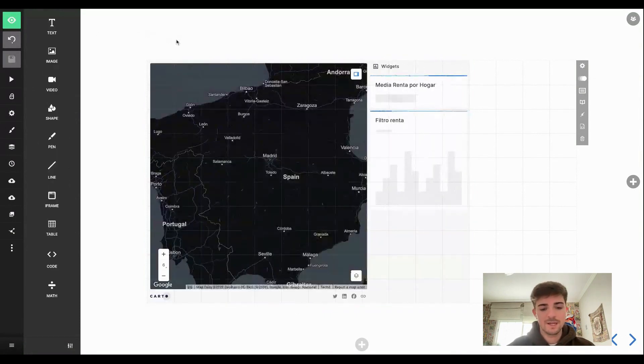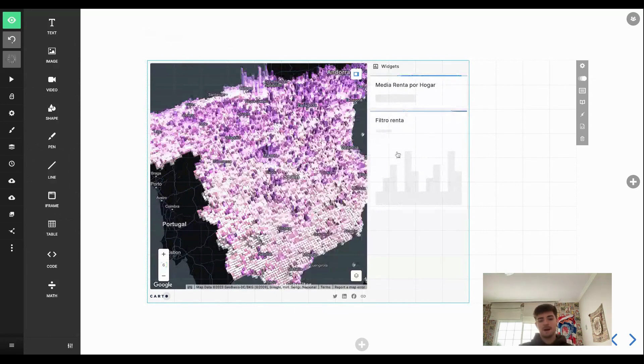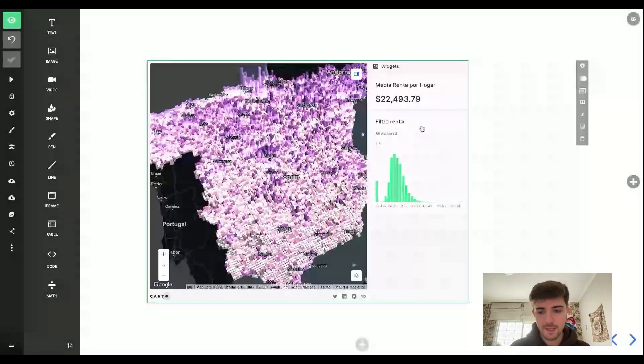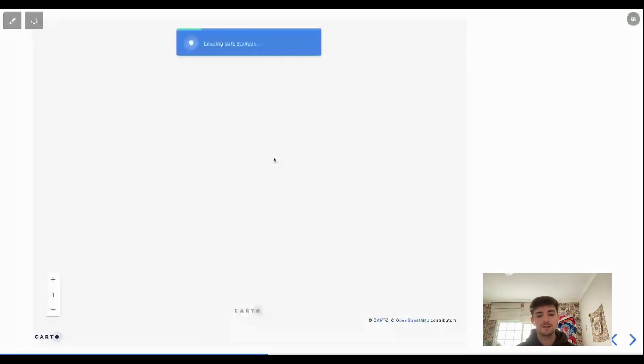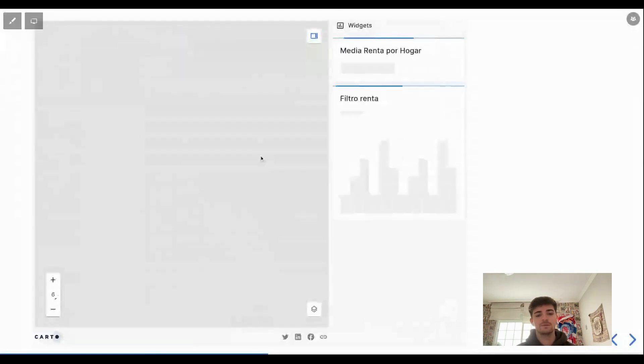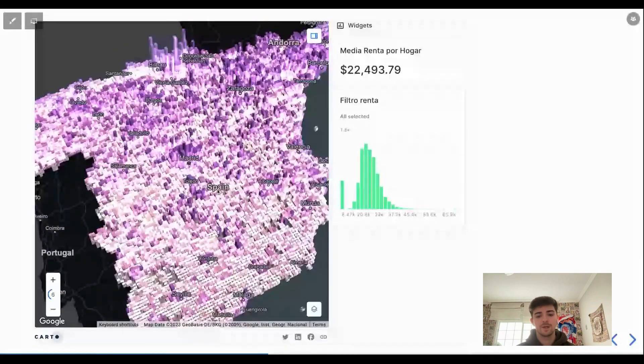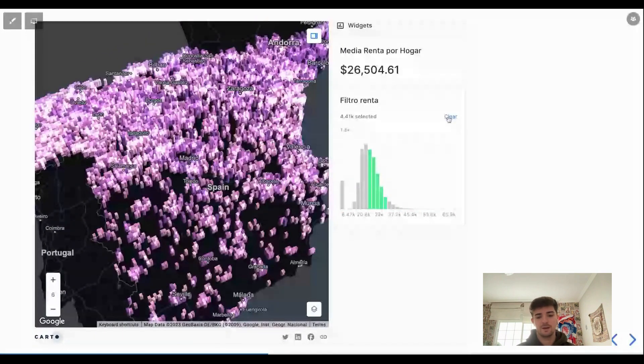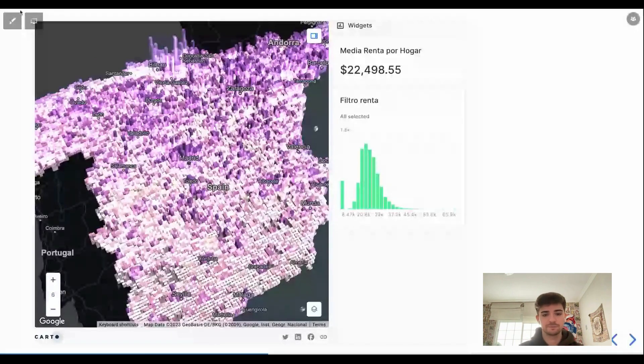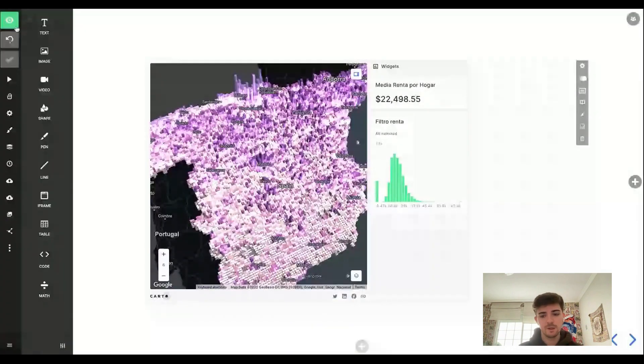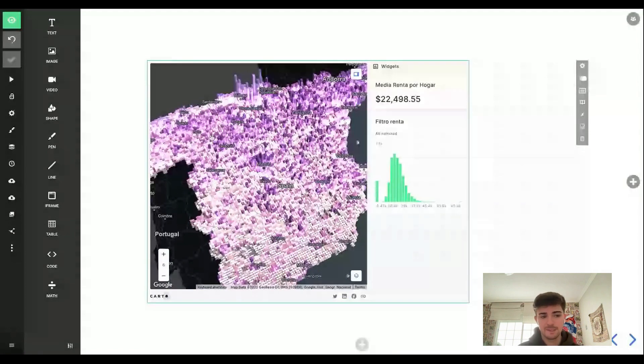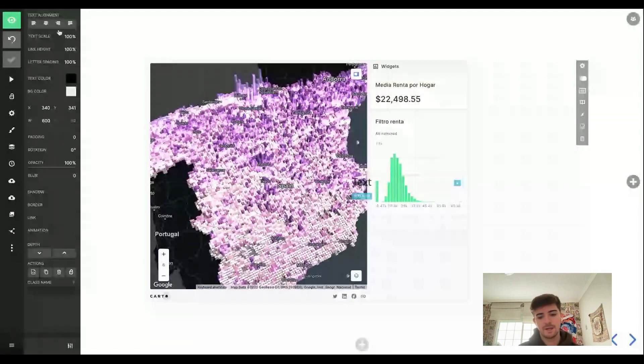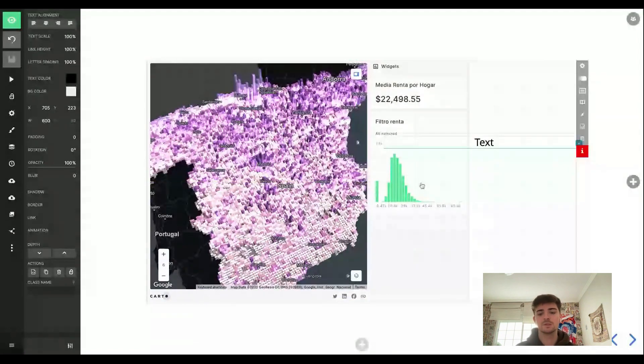And just as easy, I have the map already in the presentation. And the good point is that these maps are interactive and we can filter even, and do everything that we would do in the dashboard. So once we have the map placed there, we can add anything that we want.